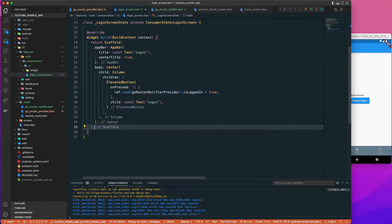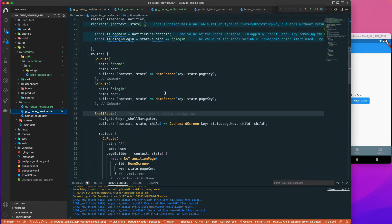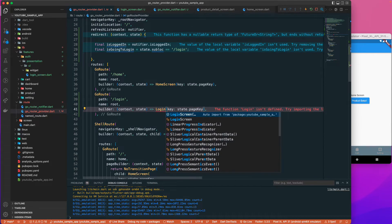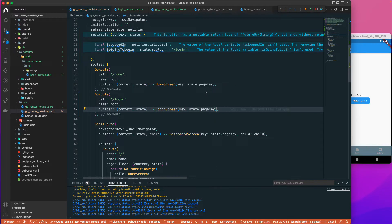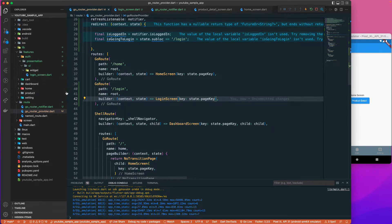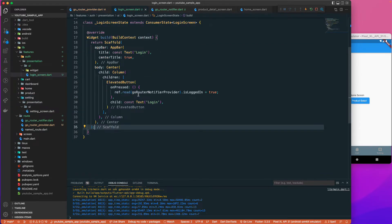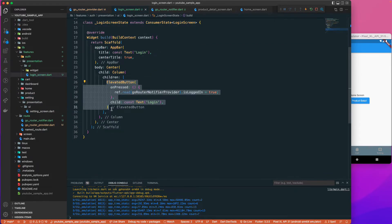Let's fix any remaining issues and return the LoginScreen from the login route in the GoRouter provider.